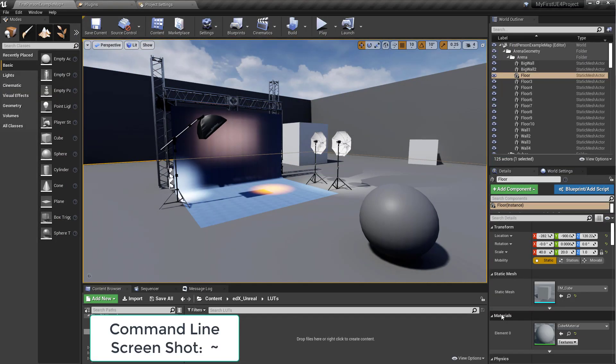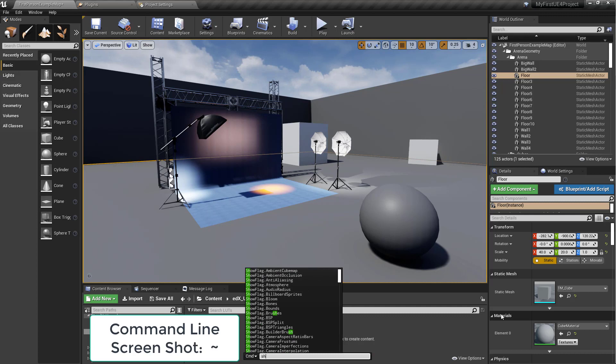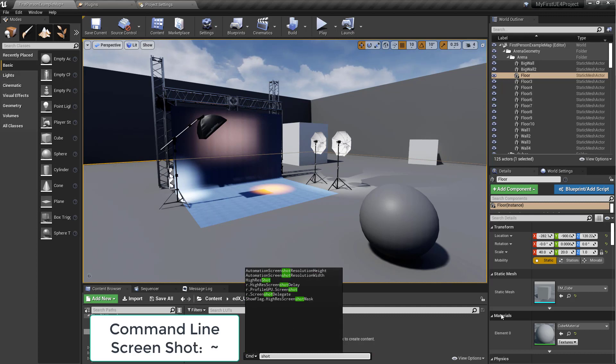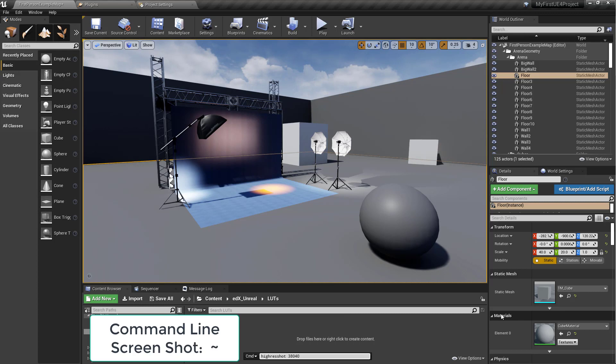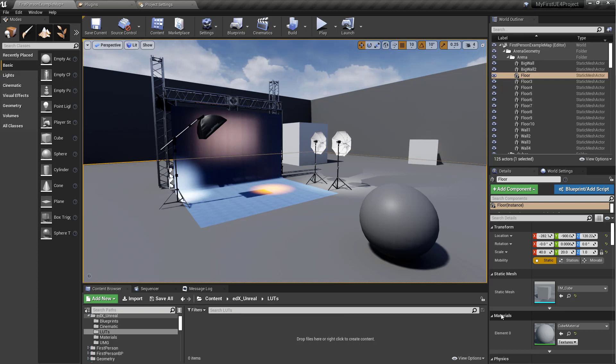You hit the tilde key. You can type in shot for just a regular screenshot, or you can type in high res shot. And then you can type in whatever resolution you want. So if you wanted something like a 4K, that's 3840 by 2160. But for this example, we can just use the lower resolution, because we're just going to color grade on it.